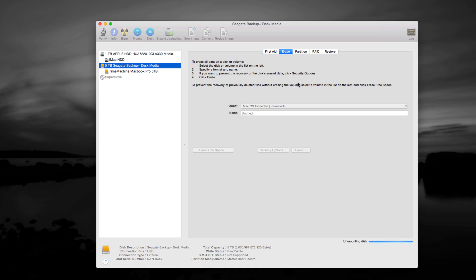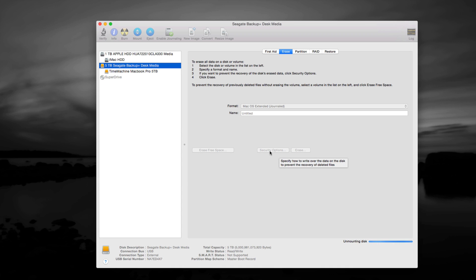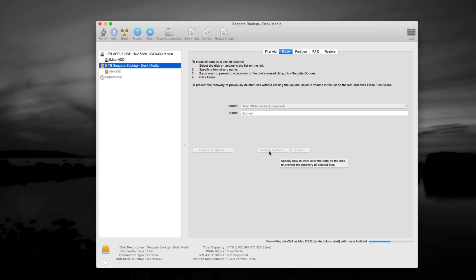Now this will erase and delete all your data inside your hard drive. Now if you did this by accident, you can retrieve some of your stuff, unless whoever did the erase and the formatting, pick this option right here, where it says security options, from there you can erase, so people cannot retrieve your information.